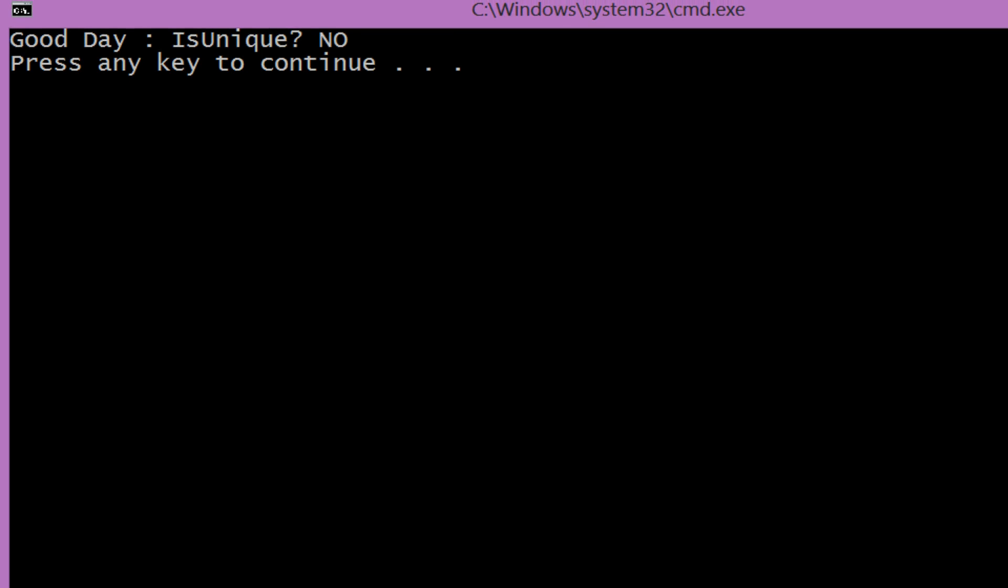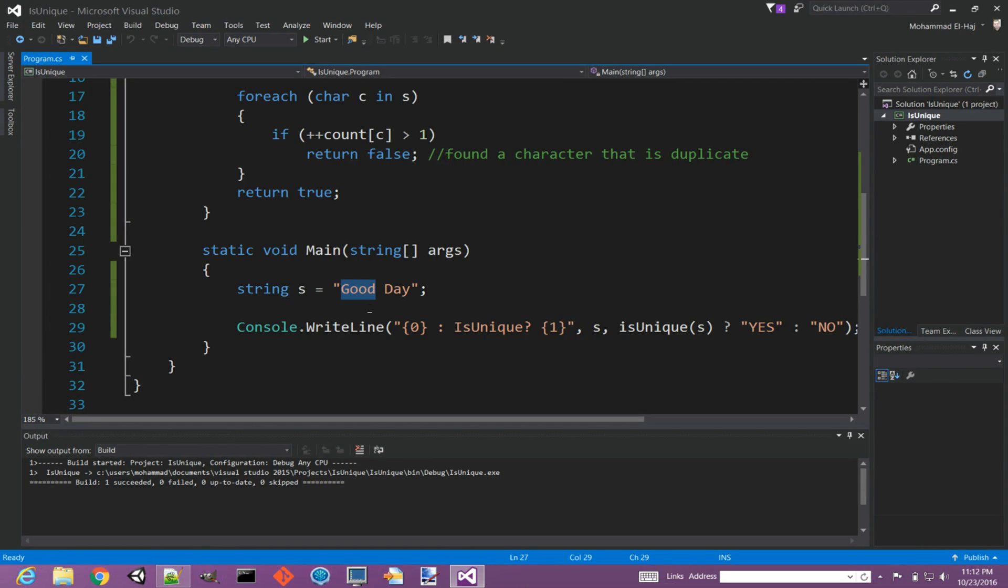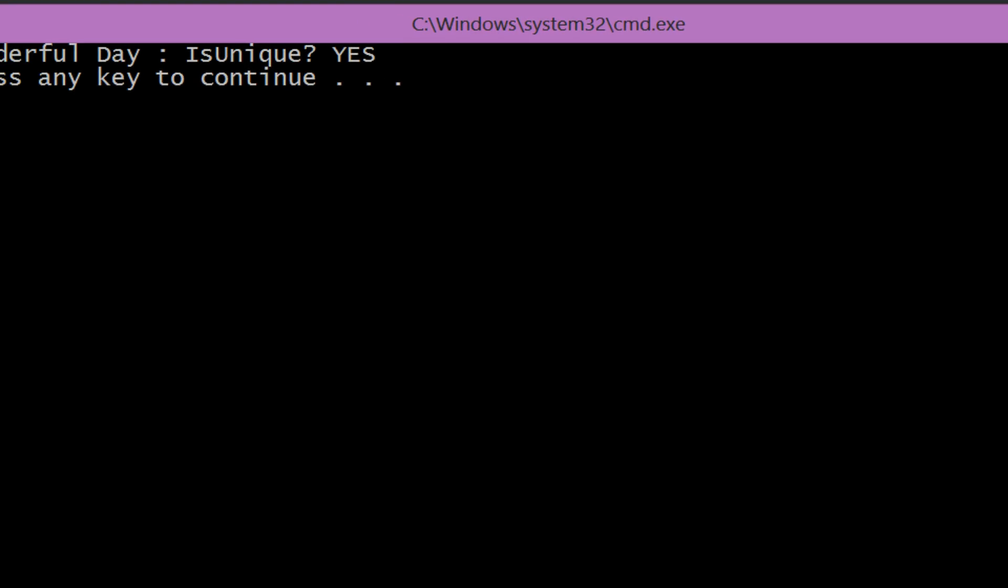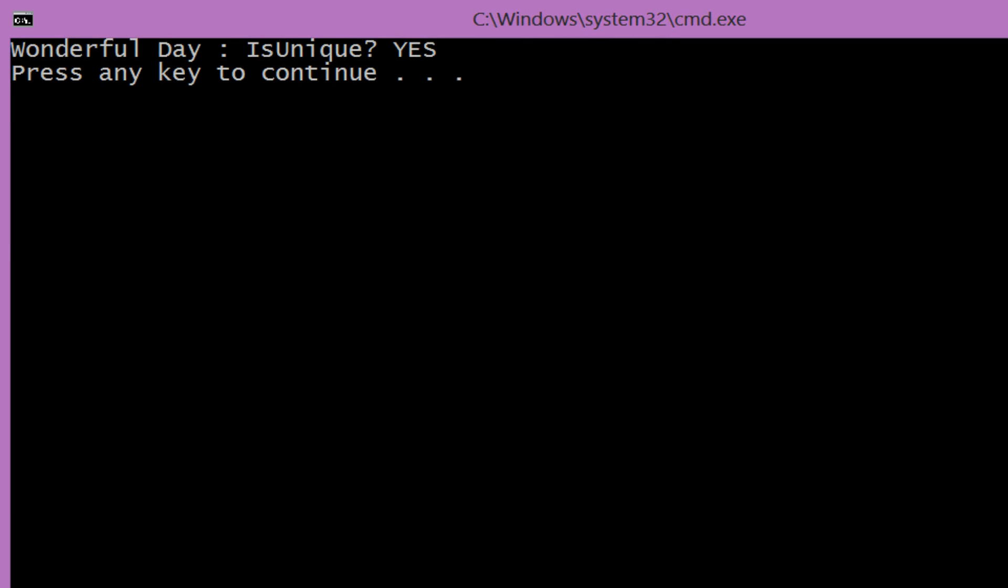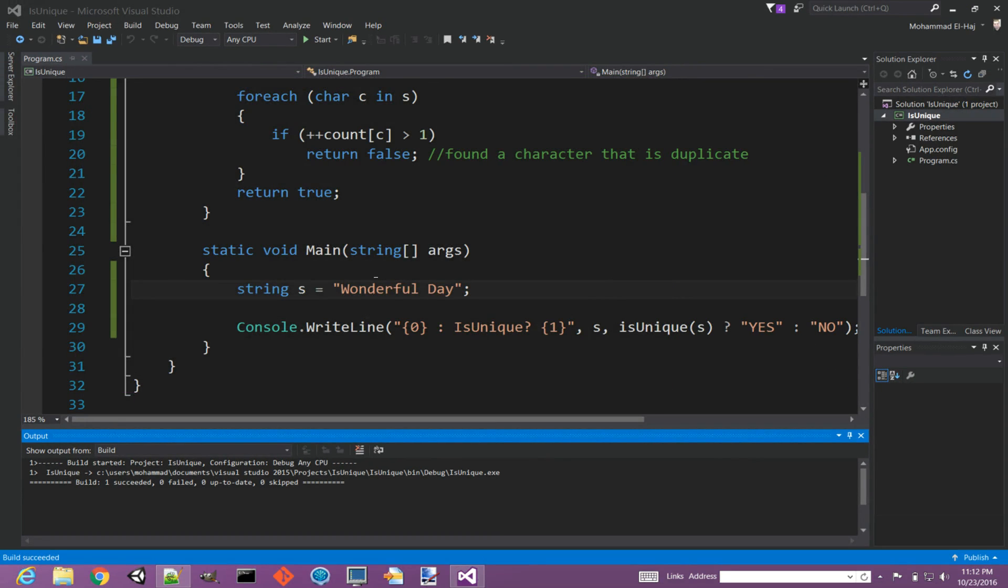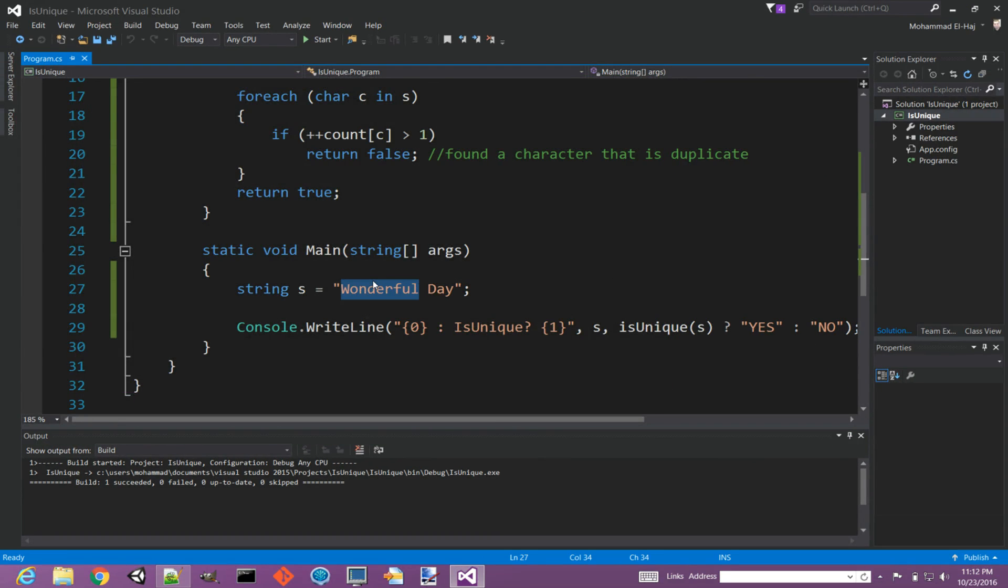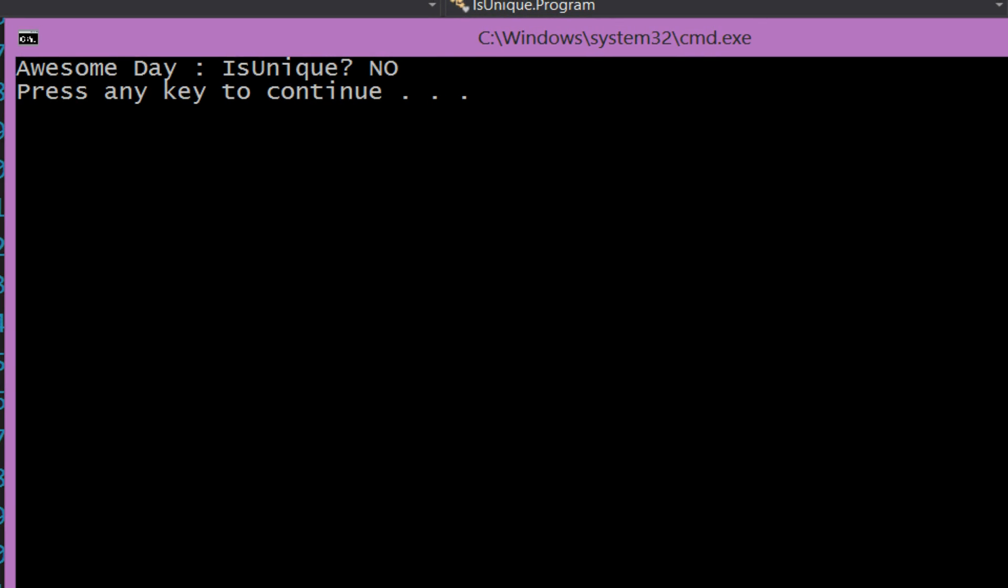Let's say another example, Wonderful Day. Wonderful Day is actually all unique characters. And finally, if we say Awesome Day, it says Awesome Day no.